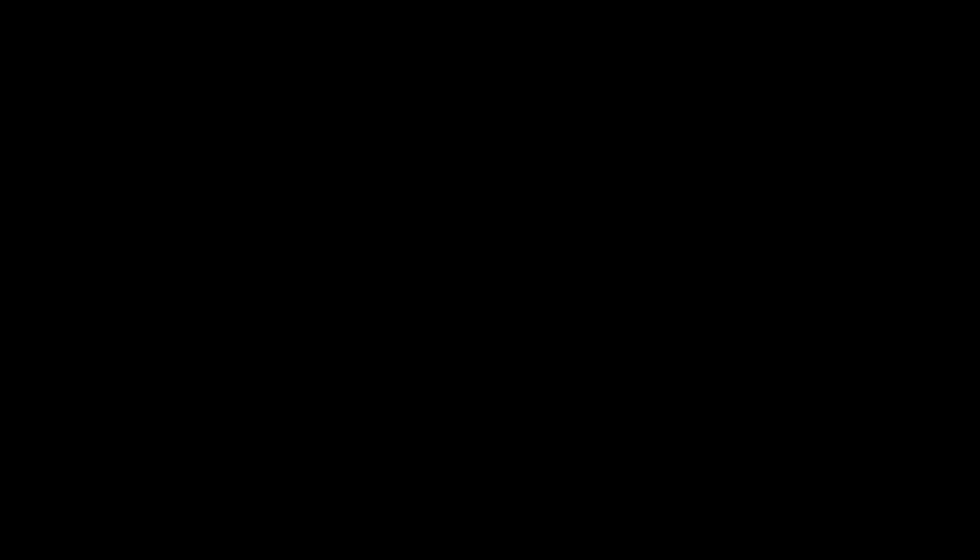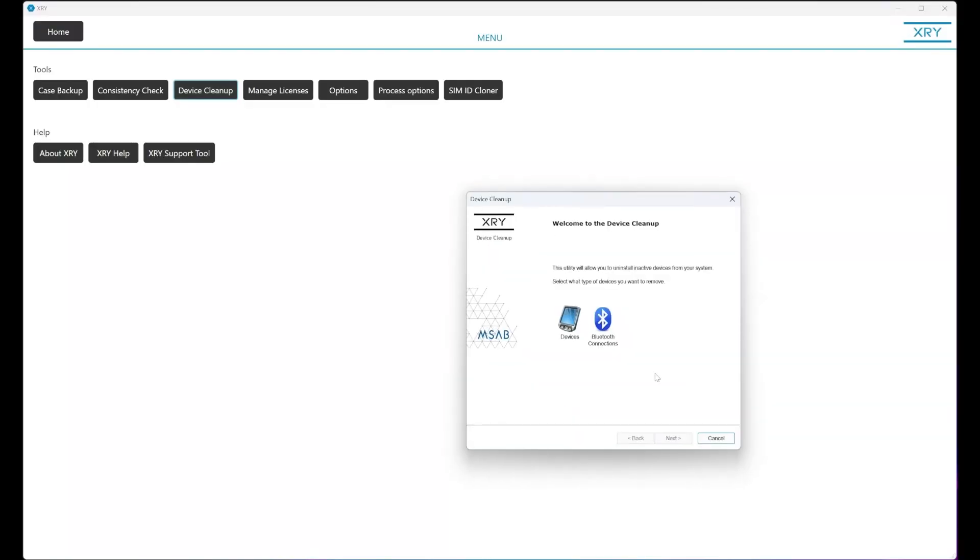You've got to select yes to allow the app to make changes to your device because obviously we're going to be removing USB drivers. Press yes.